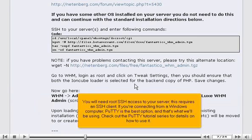You will need root SSH access to your server. This requires an SSH client. If you're connecting from a Windows computer, PuTTY is the best option, and that's what we'll be using. Check out the PuTTY tutorial series for details on how to use it.